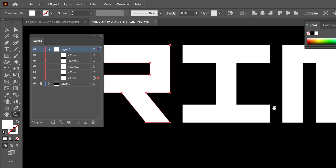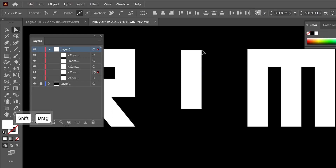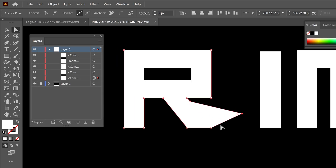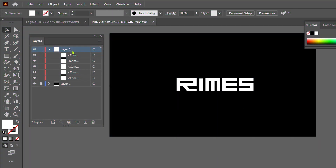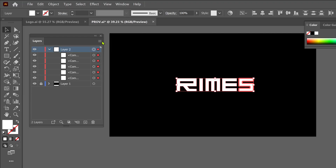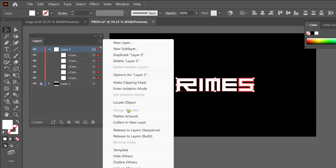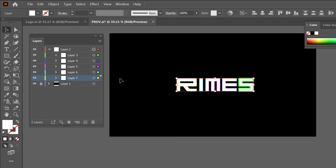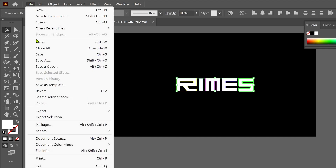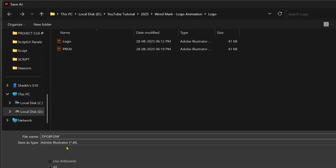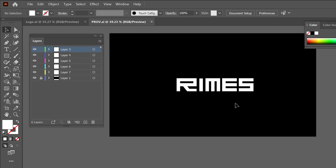I'm going to change this wordmark letter shape to give it a modern look. After that, I select Layer 2, then click this icon and then click on the hamburger icon. Now I choose Release to Layer Sequence — it will change each letter into individual layers. Then select all the layers and move them out to Layer 2. We can delete Layer 2 because it's an empty layer. Then save this file as an Illustrator file. We are ready to animate this logo in After Effects.